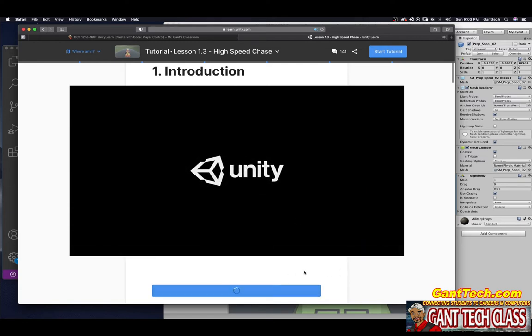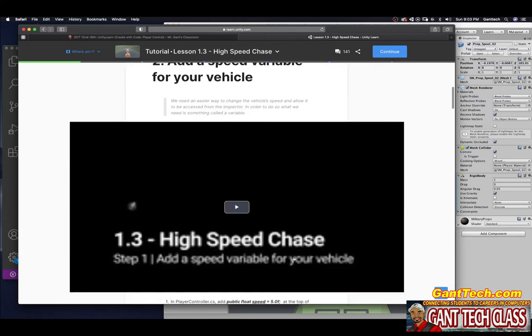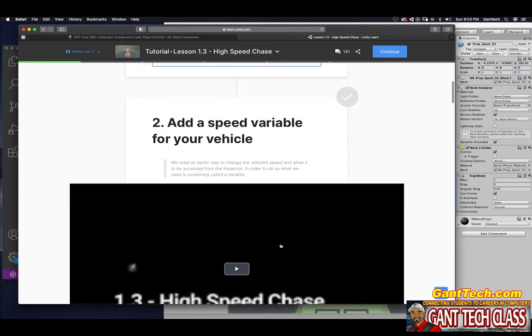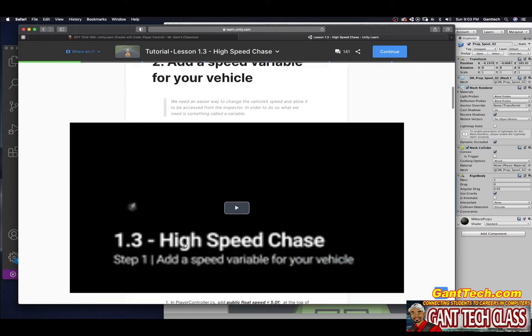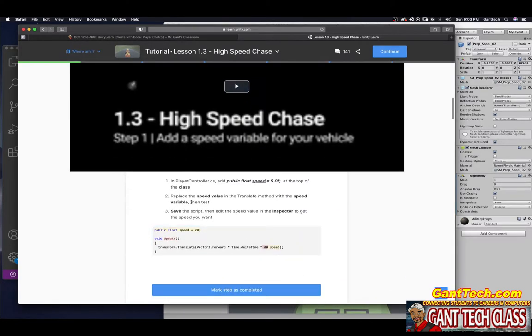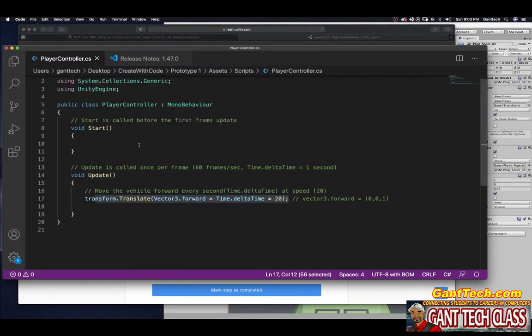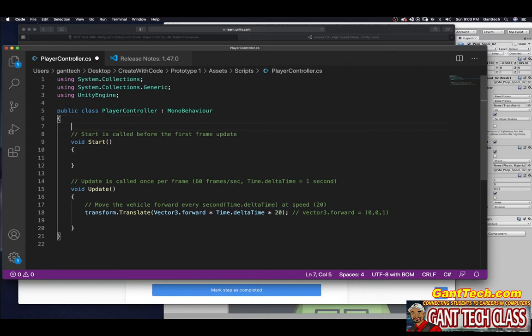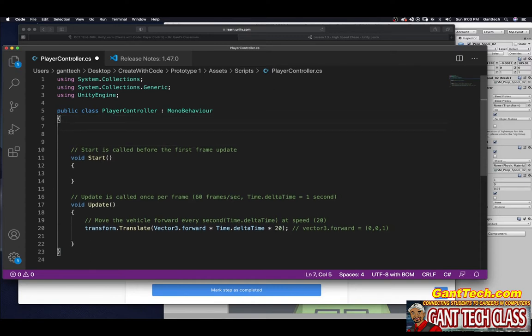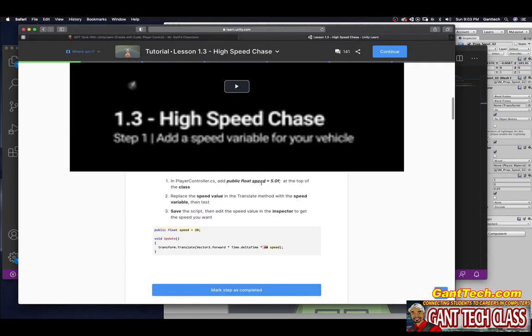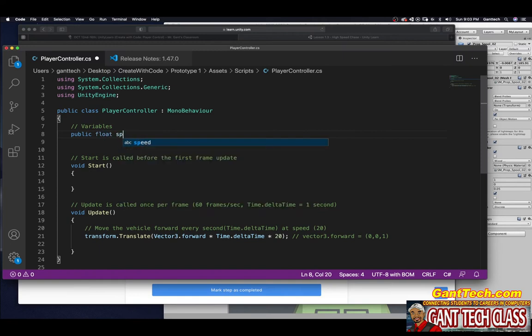All right, we're going to mark step as complete. Again, make sure you watch the video. Add a speed variable for your vehicle. We need an easier way to change the vehicle's speed and allow it to be accessed from the inspector. In order to do so, what we need is something called a variable. So again, you want to make sure you watch this video. Here are the steps. In the player controller, add a public float speed equals 5.0f at the top of the class.